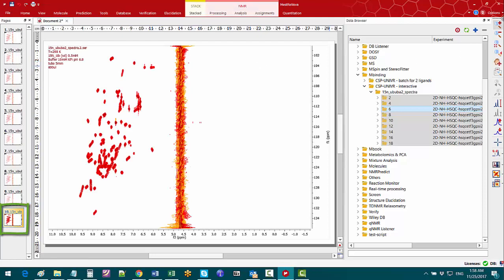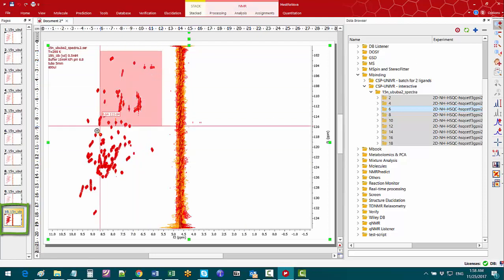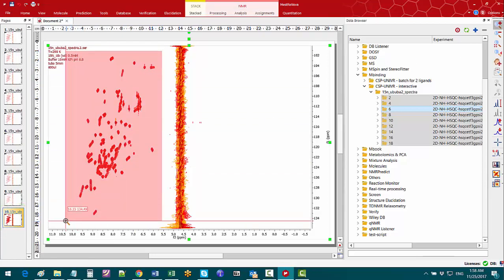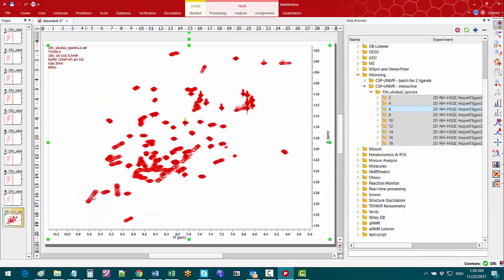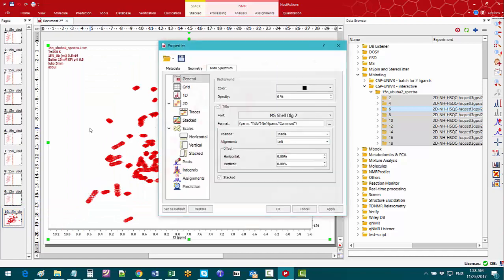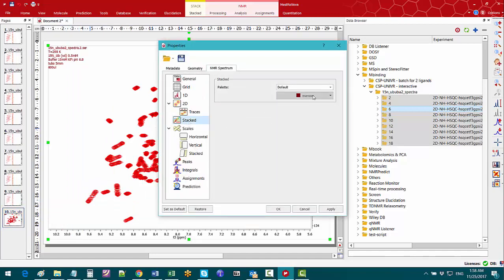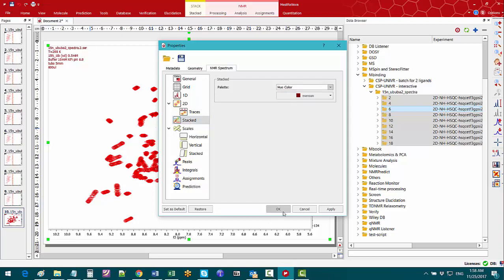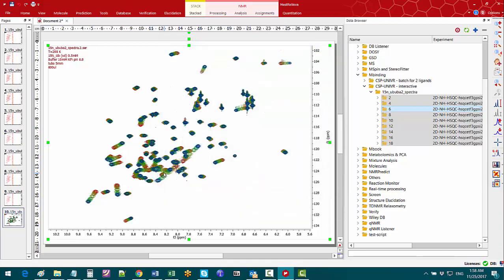Zoom in to the fingerprint region, double click the display and properties window. On the stacked tab we can change the palette colour to hue colour so that the contours from different spectra are coloured in different ways.